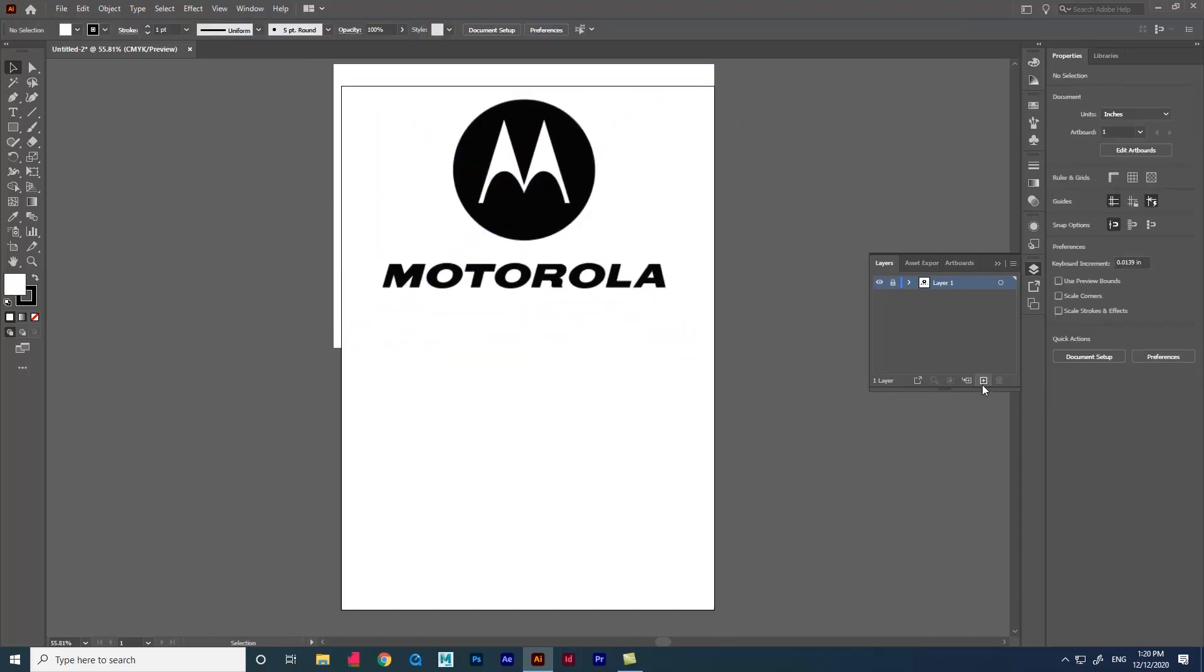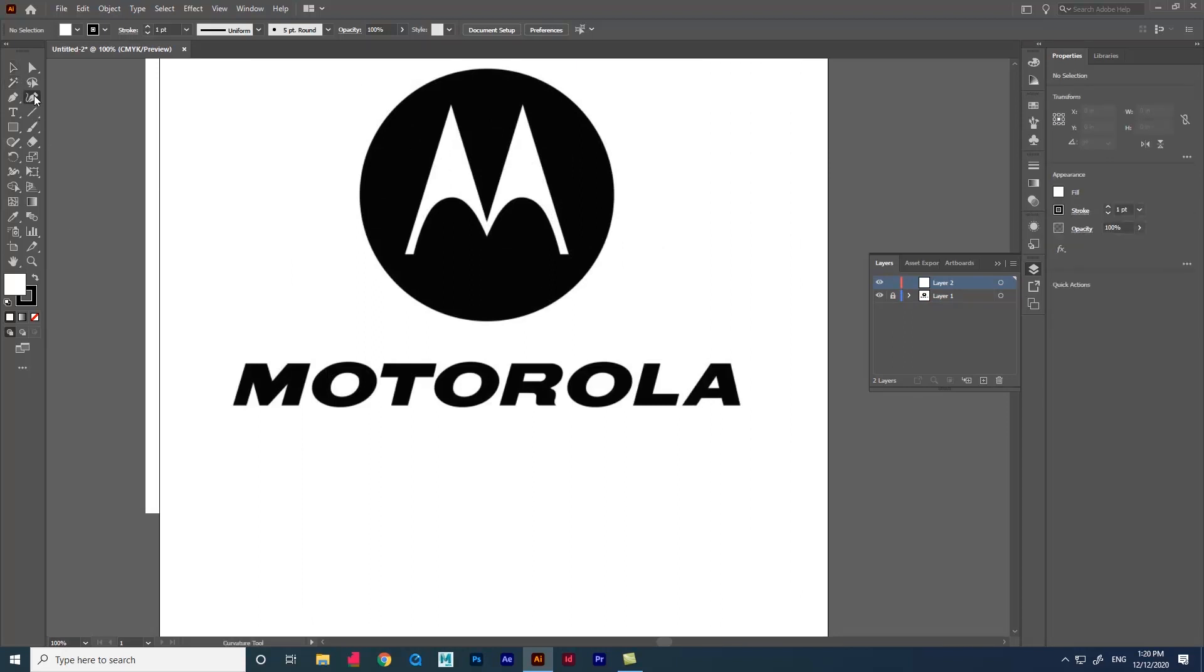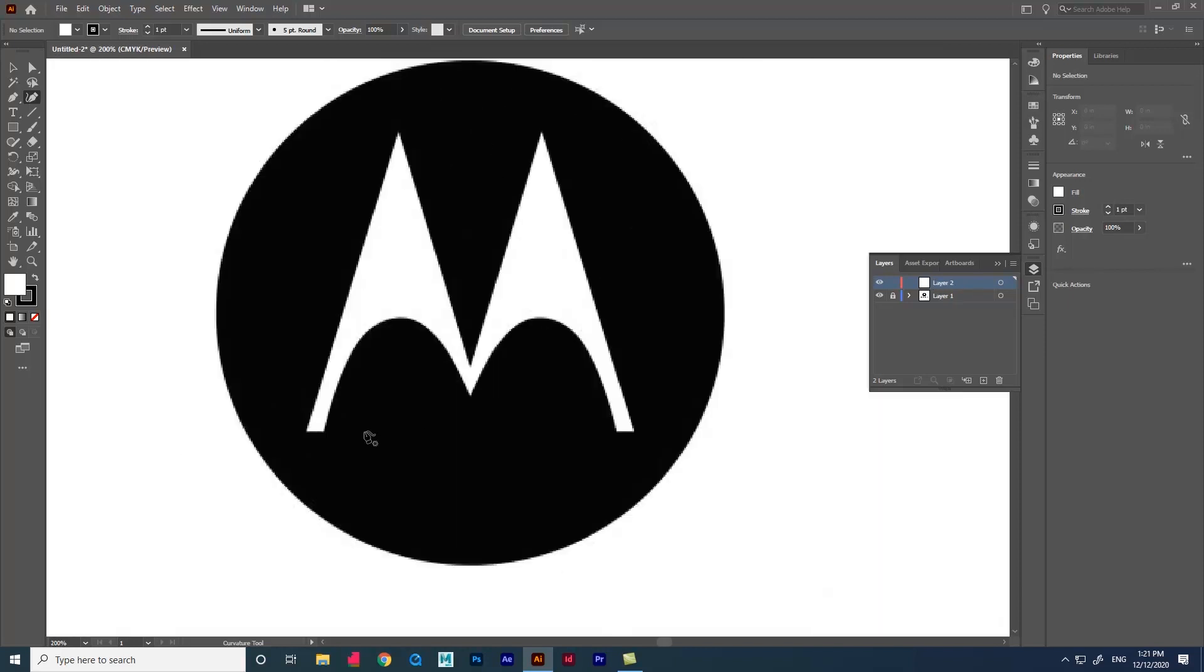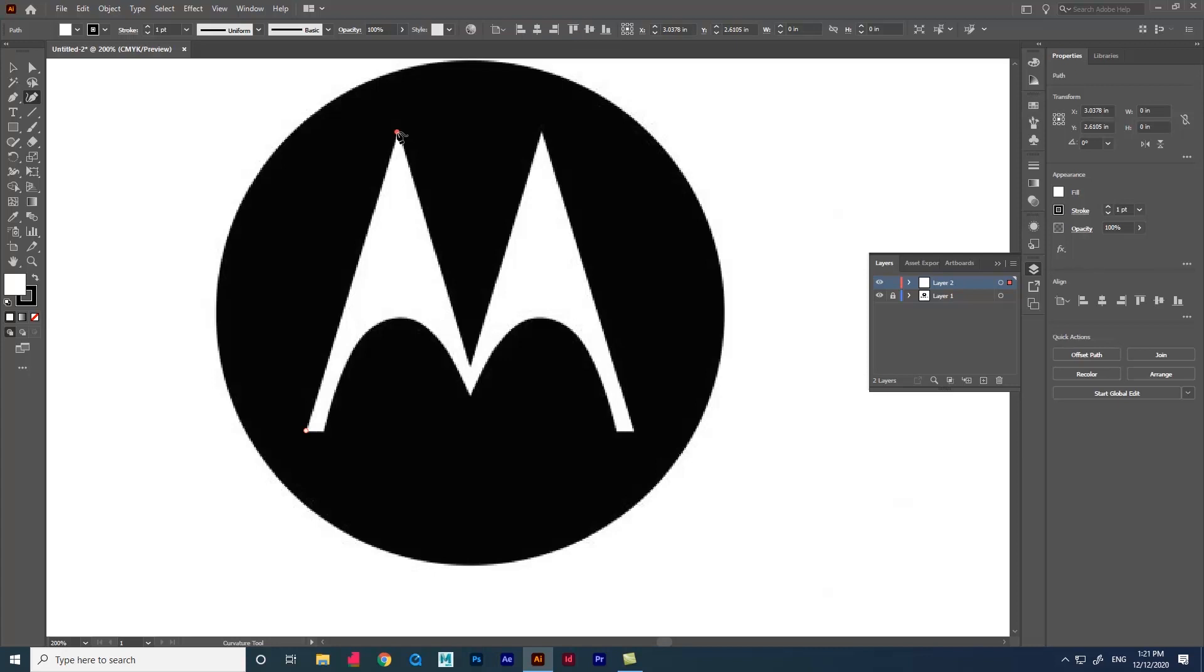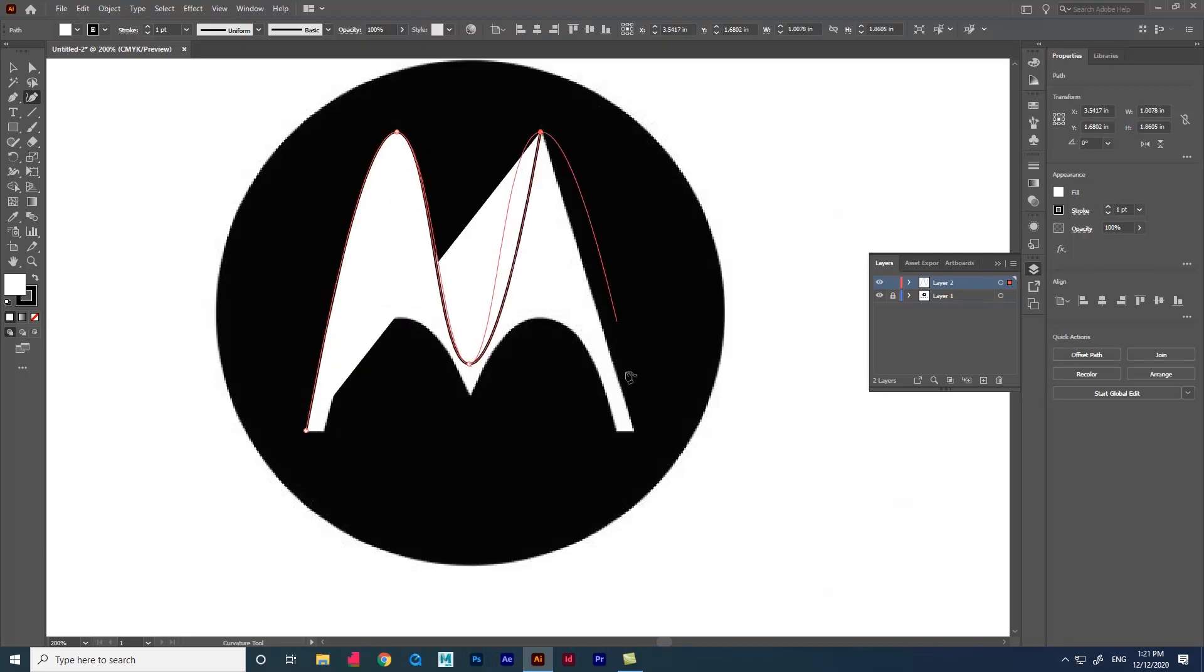Now, create a new layer and start tracing the logo using the curvature tool. Using the curvature tool, click the point on the image where you need. Have a look how I do.